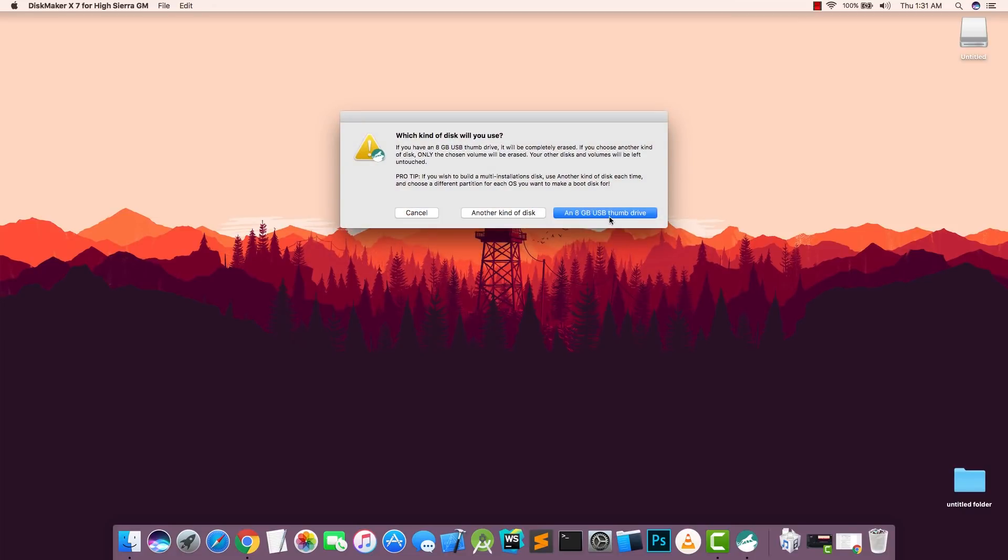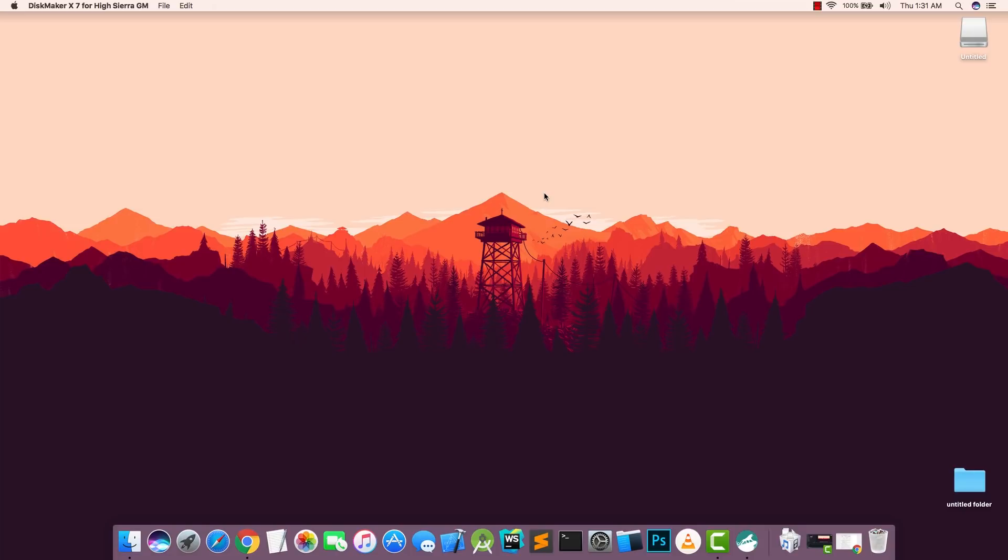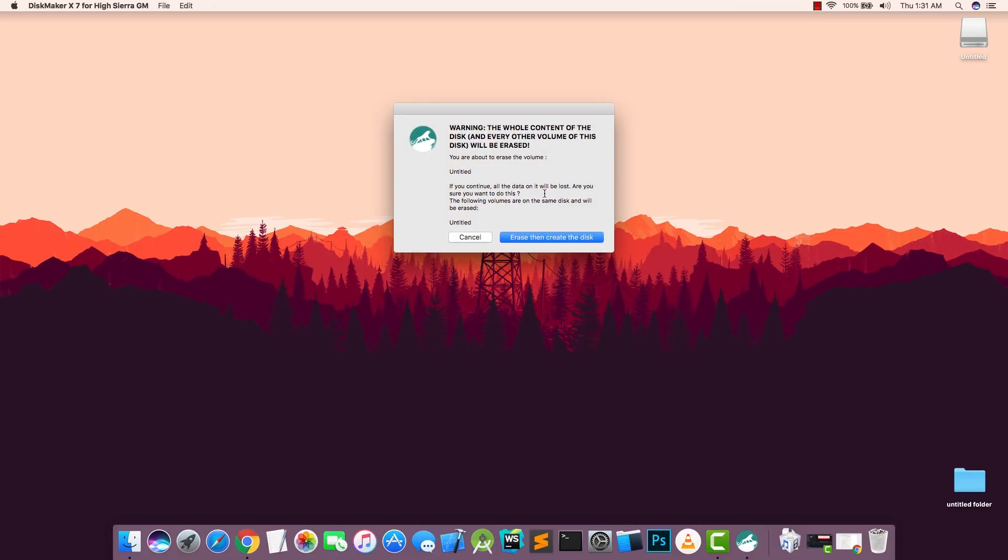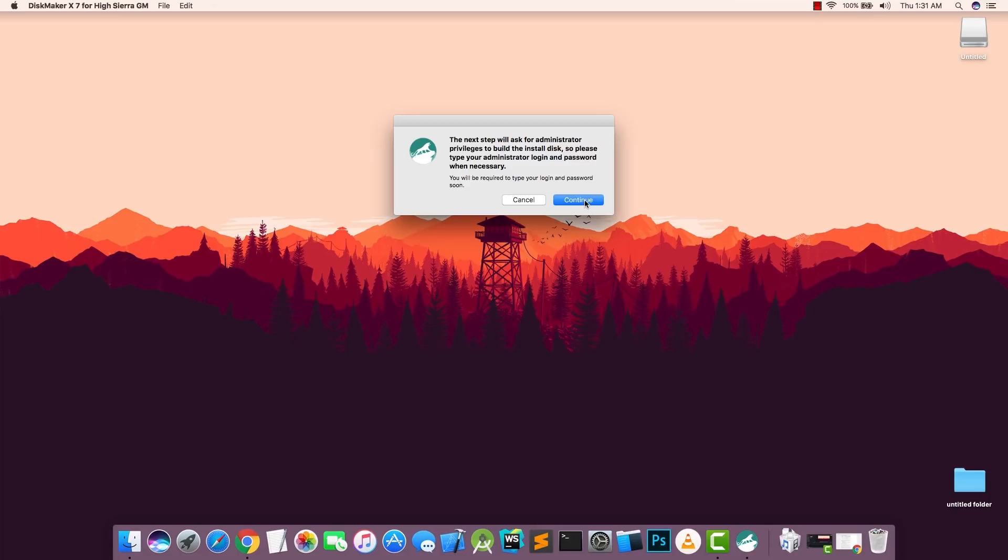Click on here, click on an 8GB USB Drive Thumb. Then choose Untitled, Choose This Disk. Erase and Create the Disk. Continue.